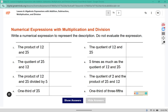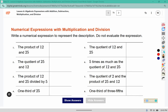Create a numerical expression to represent the description. Do not evaluate the expression. The word product indicates multiplication, and the word quotient represents division. If we have one-third of three-fifths, that is one-third multiplied by three-fifths.